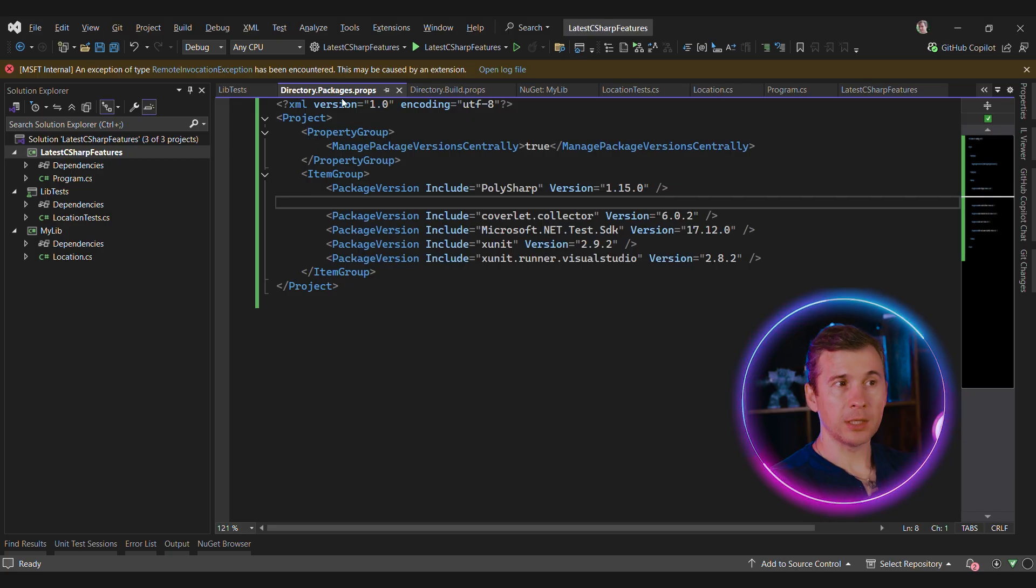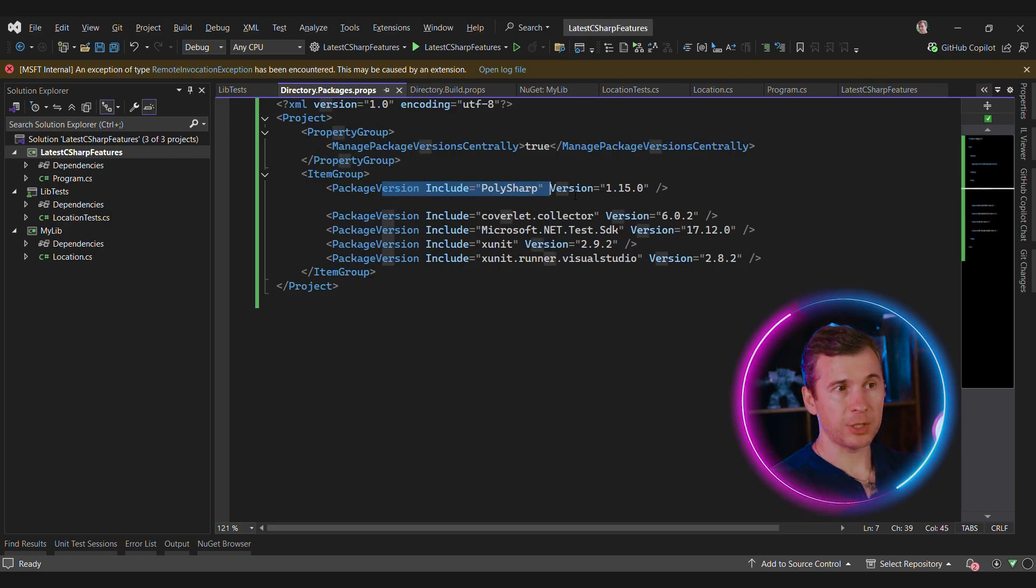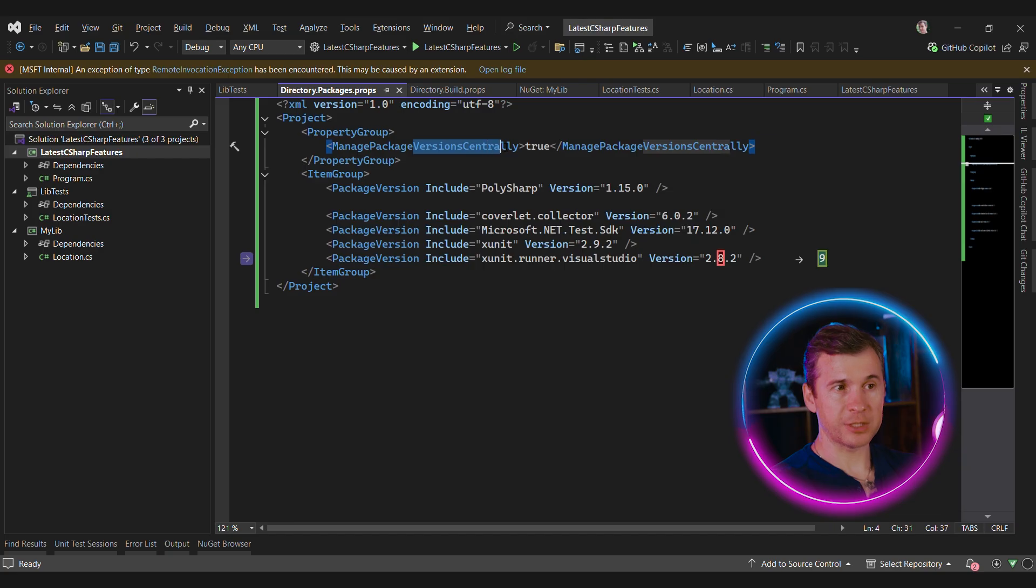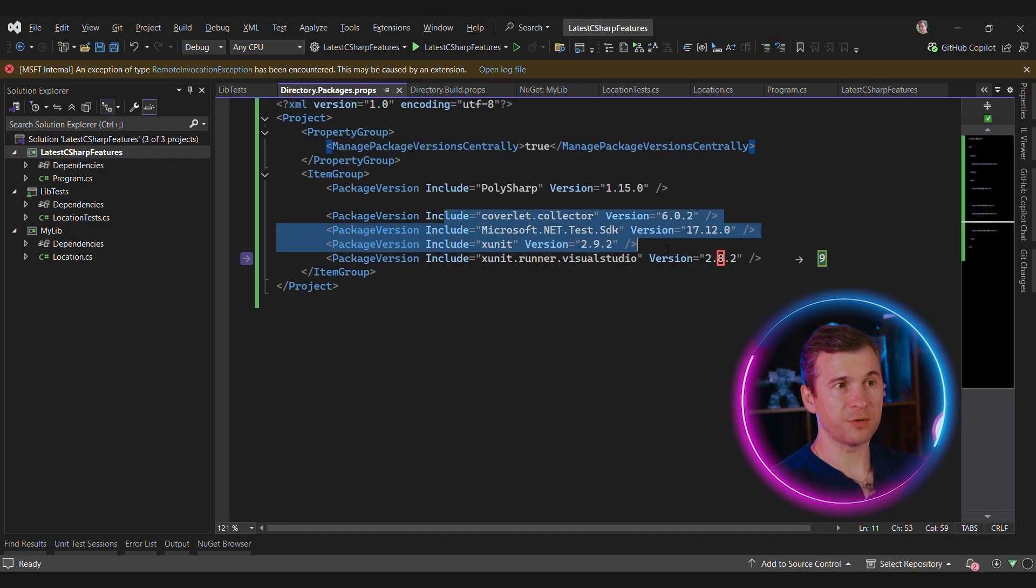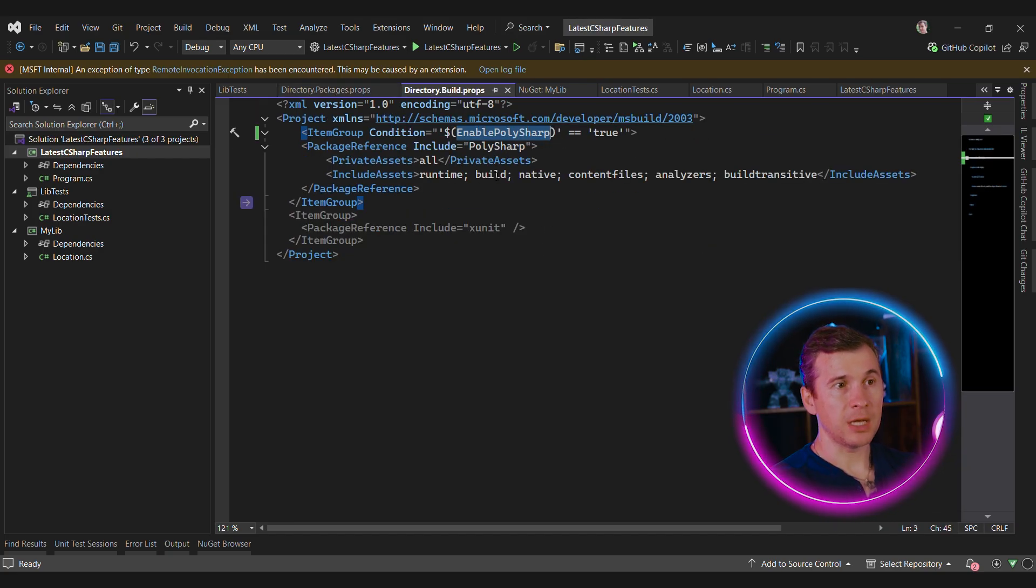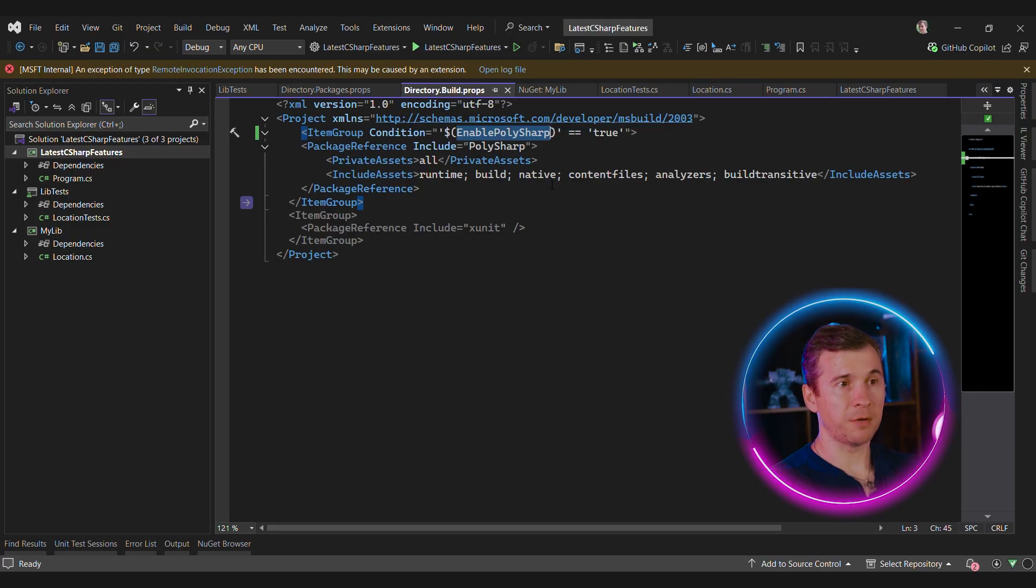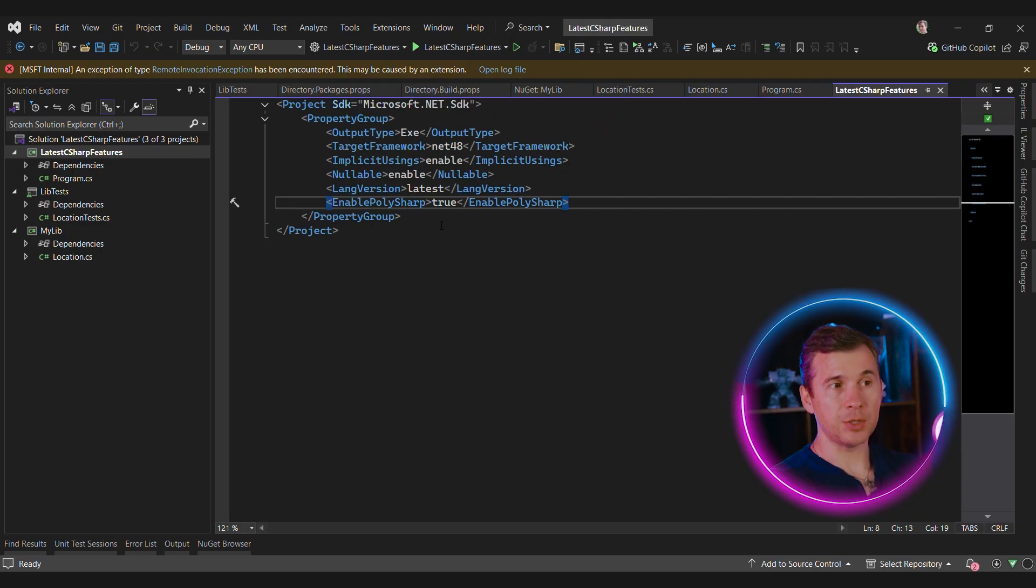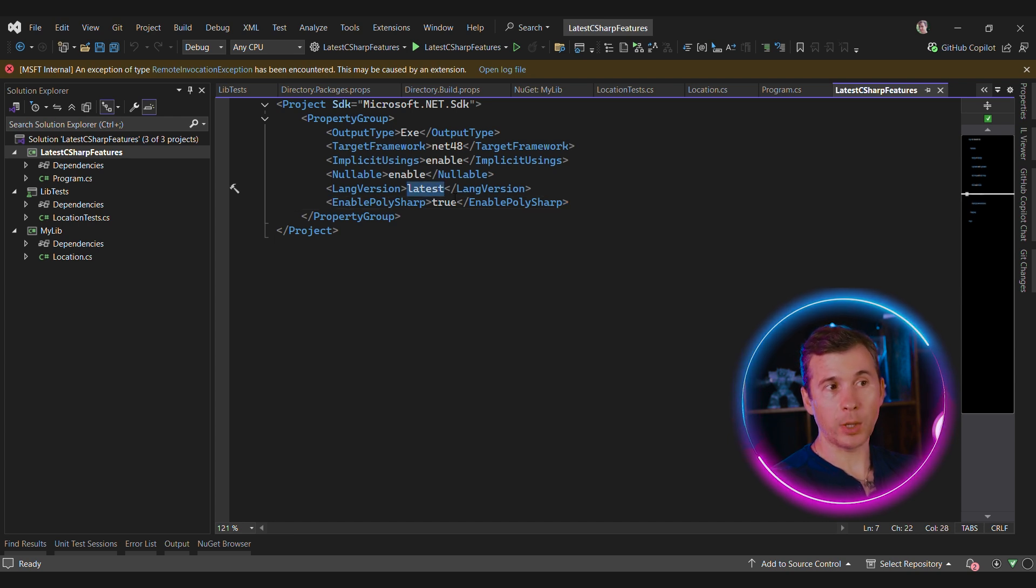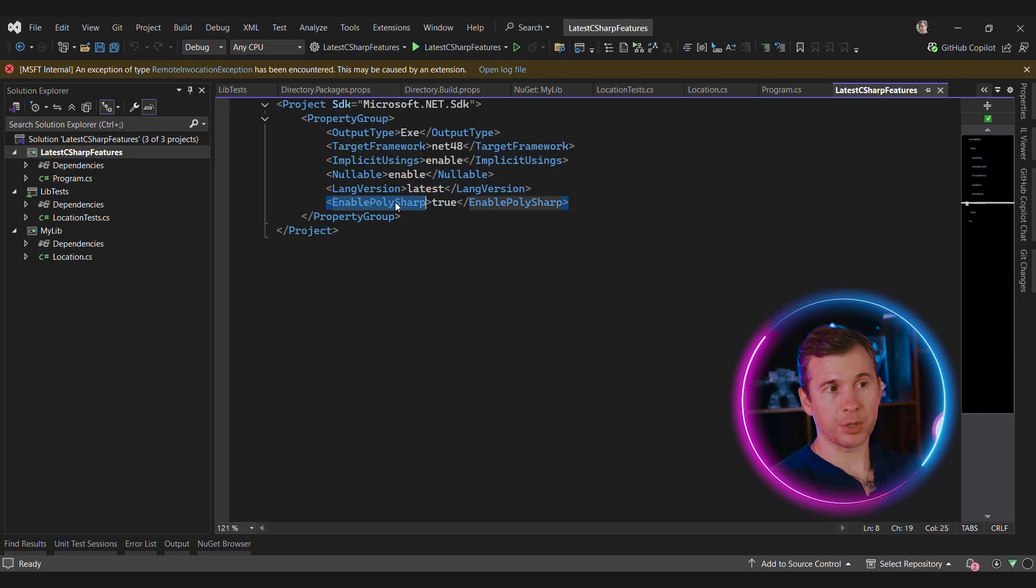We can define or change directory.Packages.props. We can specify the package version here. We're managing package version centrally. It means that only this file contains the versions. Now we can even define property in directory.Build.props to simplify the adoption of PolySharp in our projects. Then if we want to use the latest version in our project, we just need to set the language version property to the latest one or to a specific version and set enable PolySharp to true.